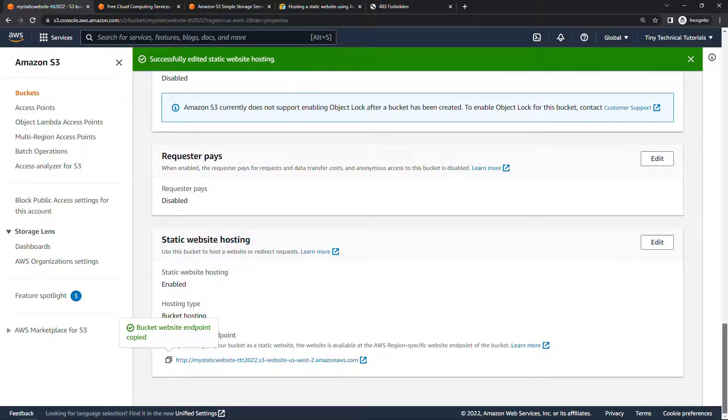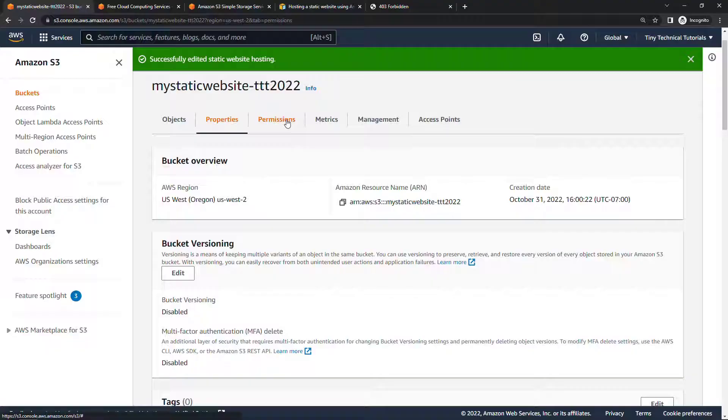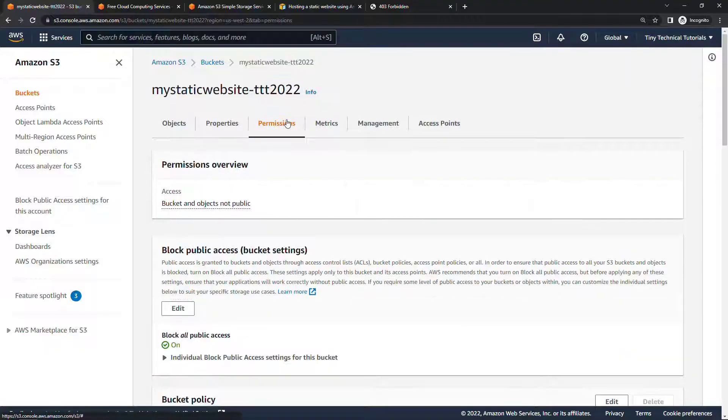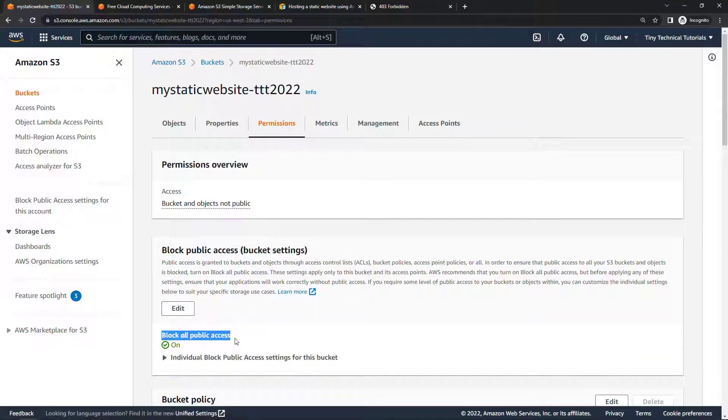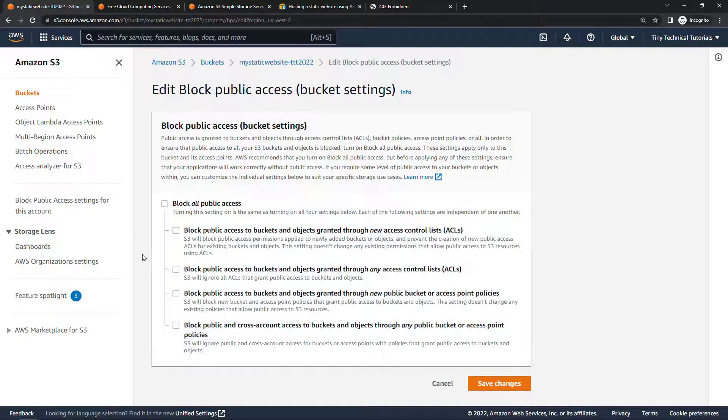Back here in the console, under permissions, you'll see right here, block all public access. So let's update this and deselect that.